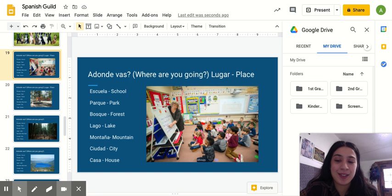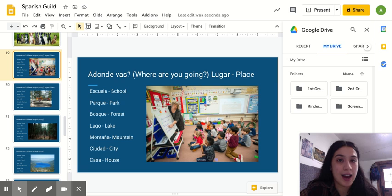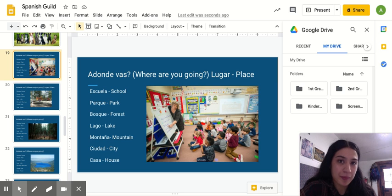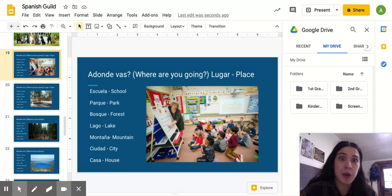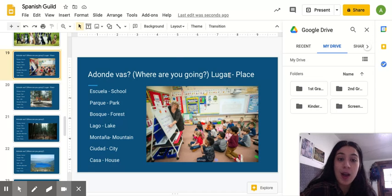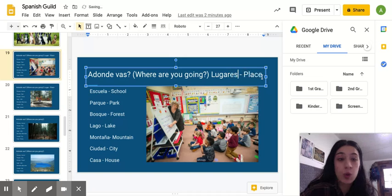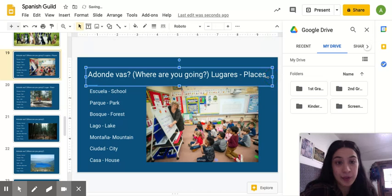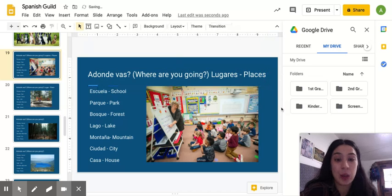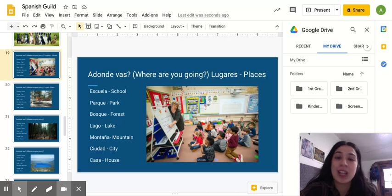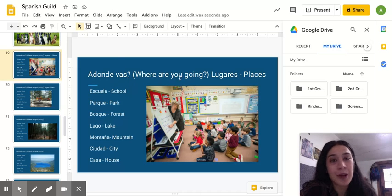Hola niños, ahora, now, vamos a hablar, we are going to speak, sobre, about, lugares. Lugares or lugar, place or places, right? So, the first thing we are going to learn are some words to answer the question, ¿a dónde vas? Which means, where are you going?